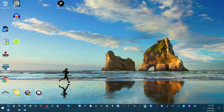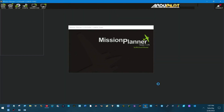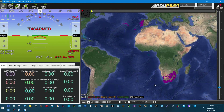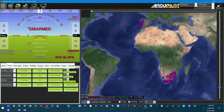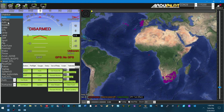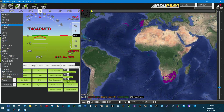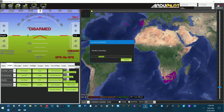I went into Mission Planner and sure enough I don't have Manual under the Actions list. I did get it to work, which is kind of strange — I think it's in the software. Under Actions, notice this list is not scrollable: Stabilized, Acro, Altitude Hold, Auto, Guided — there's no Manual in here at all.